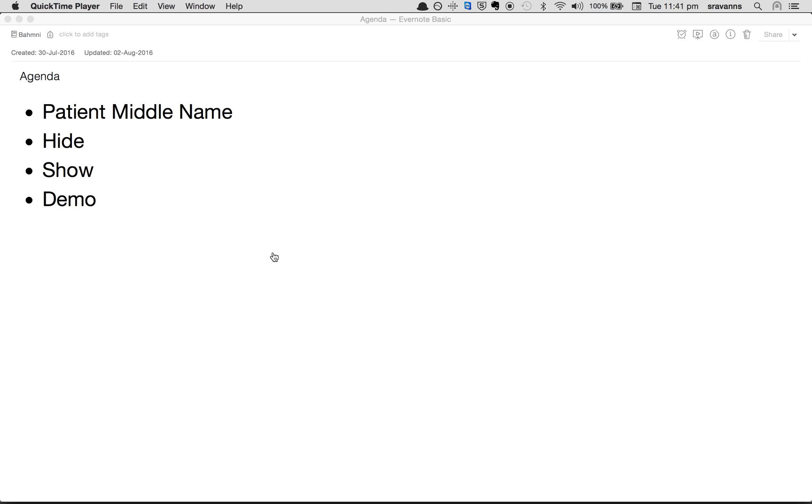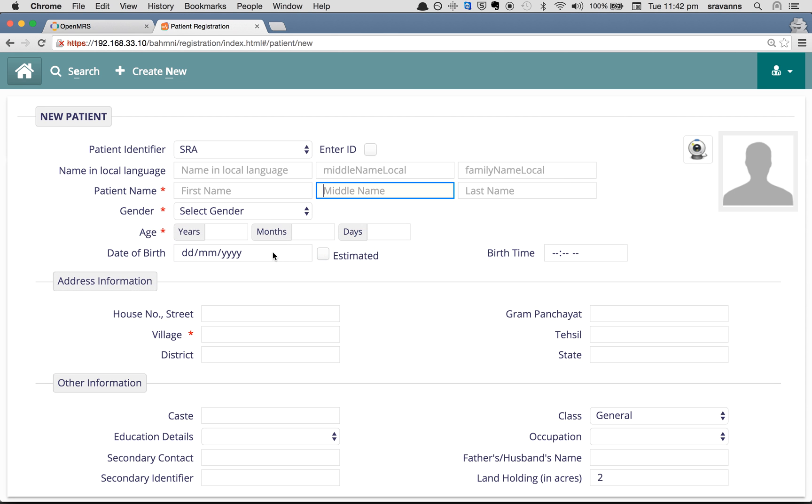Let's see where the patient middle name is shown on the registration page of BAMNI. So this is the patient registration page of BAMNI.